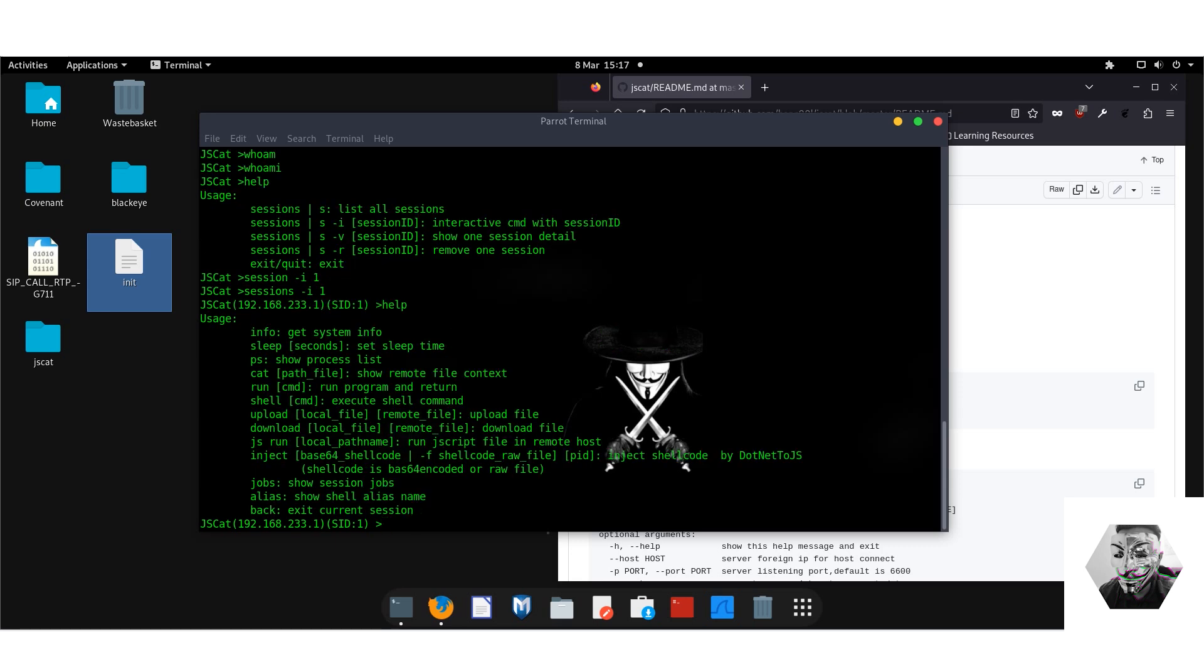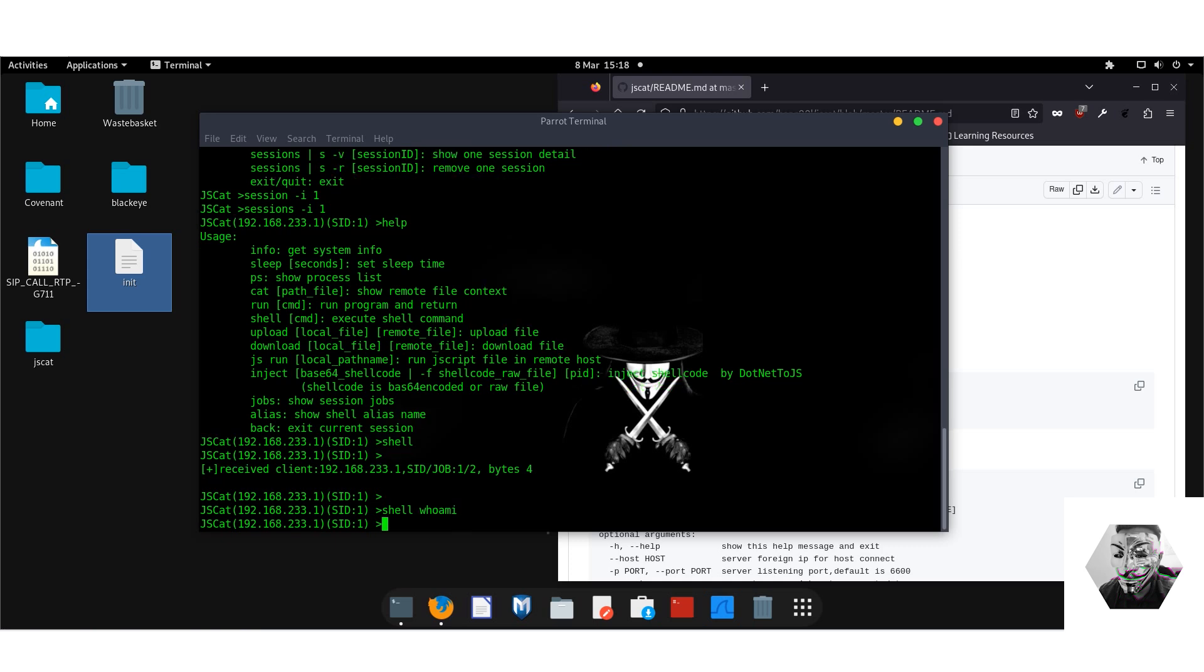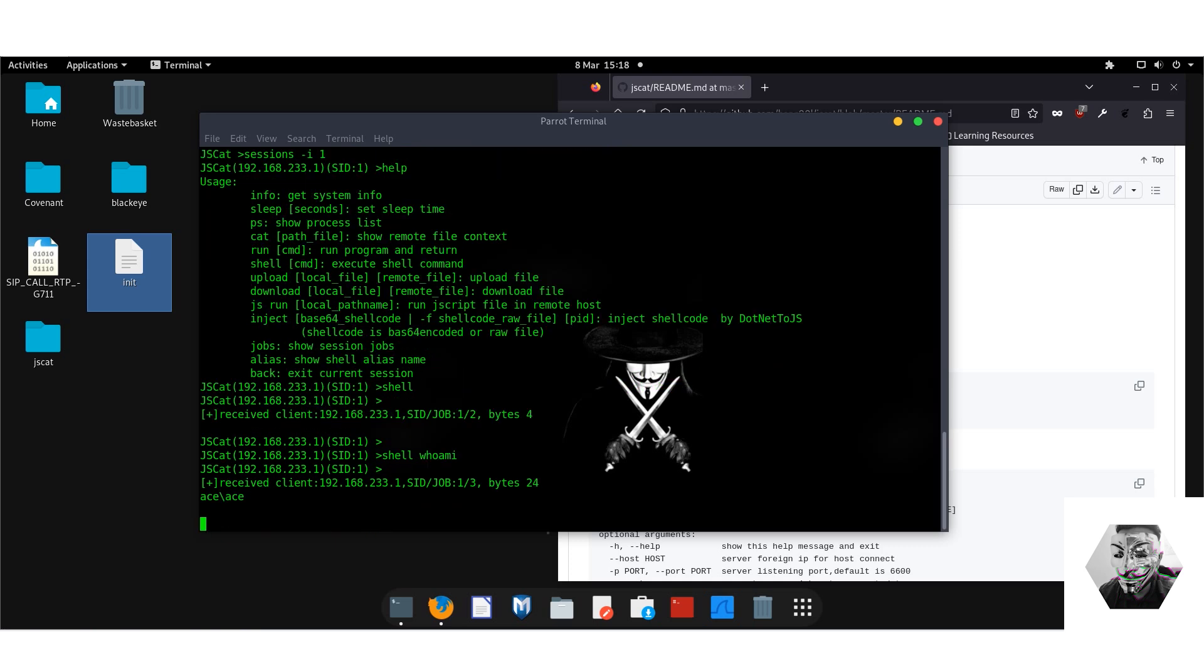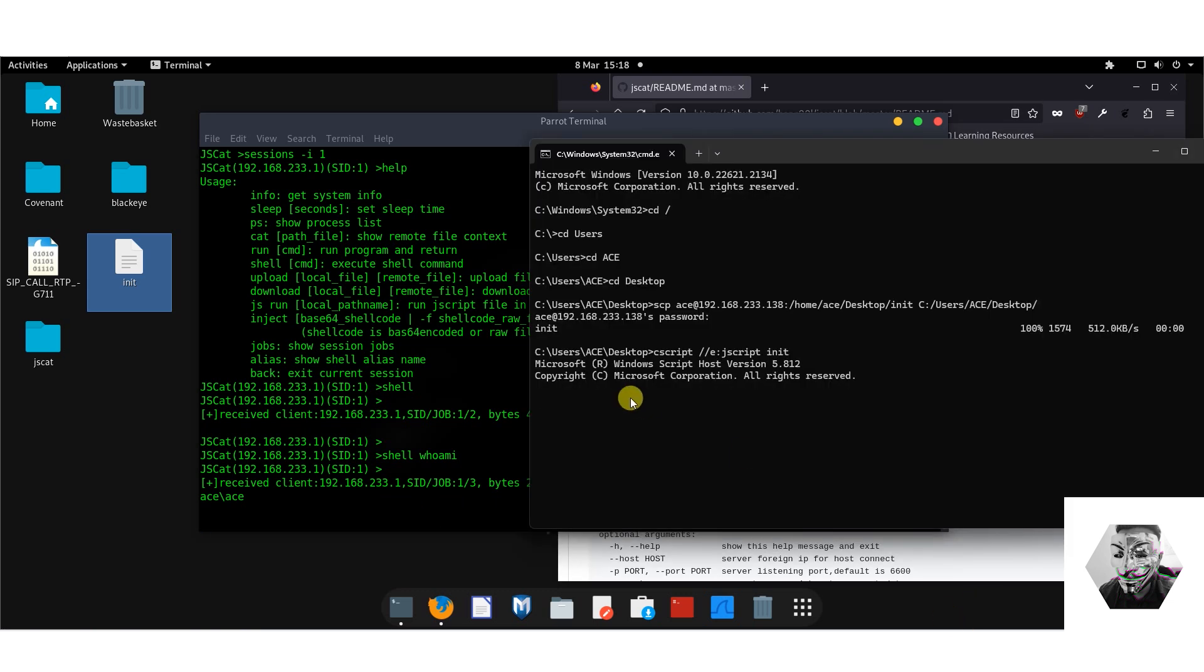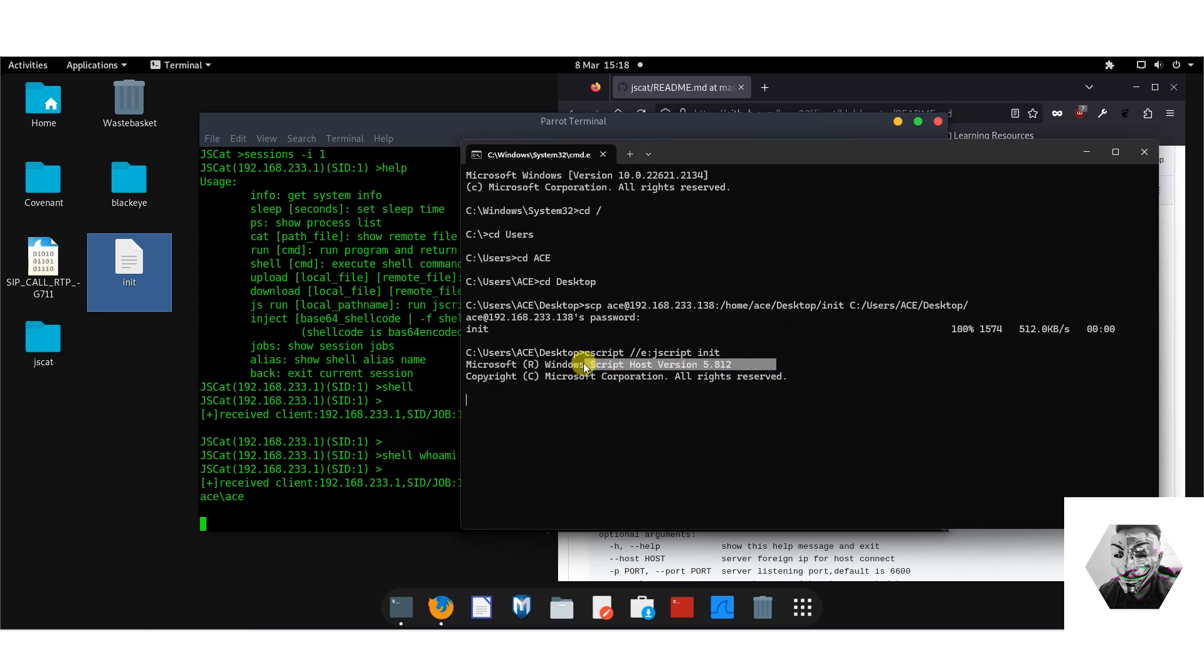Now we can go to help again. Now we've got info, sleep, processes, we can cat paths, run, we can run shell commands, upload, download, we can js run, we can inject either base64 shellcode, we can see jobs are running, we have aliases, show shell alias names, and we can go back into more sessions. Okay, so if I say shell whoami, there we have it on the receiving box.